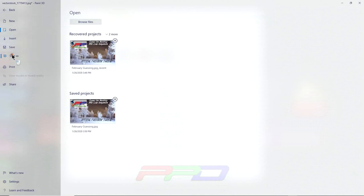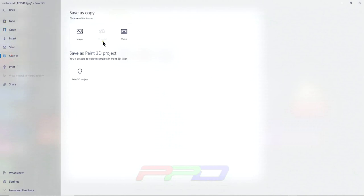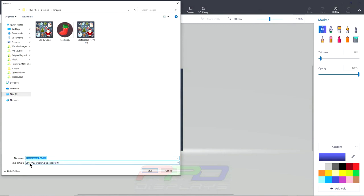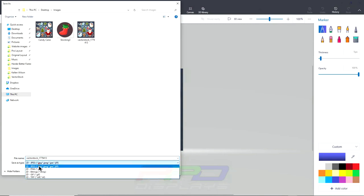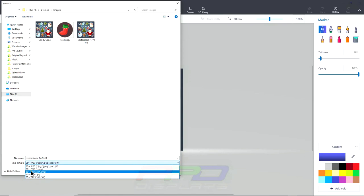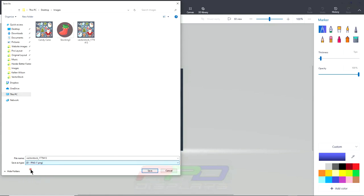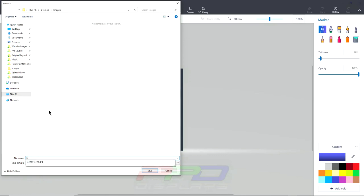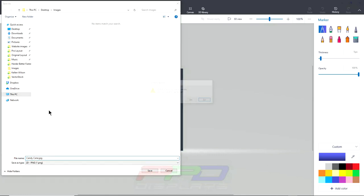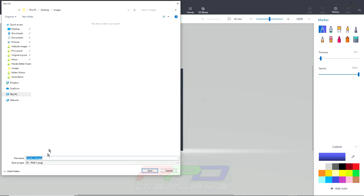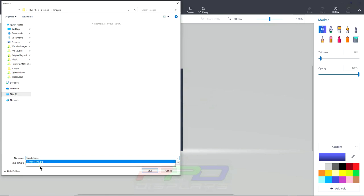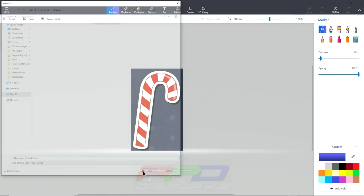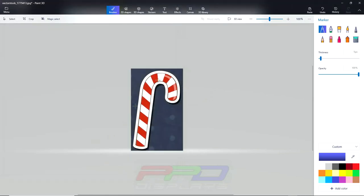And that is going to clip this out. Now if I hit menu, save as, image, and now this is important. Down here where it says JPEG, I'm actually going to change this to PNG. And I'm going to change this to candy cane. Now I know, oh, I don't want to replace that. I just want to change it to PNG. There we go. That's all I want. Just candy cane, PNG, save.